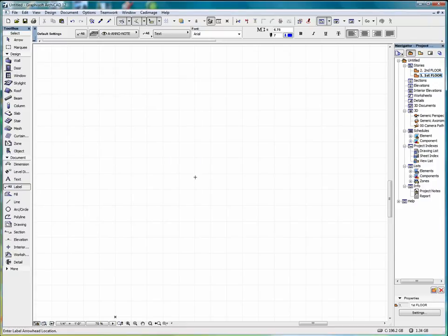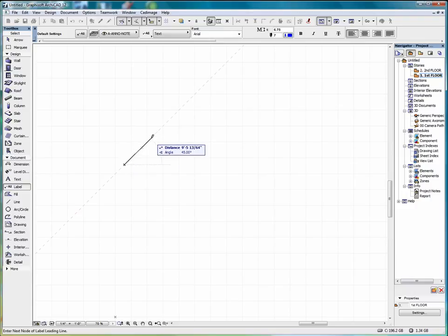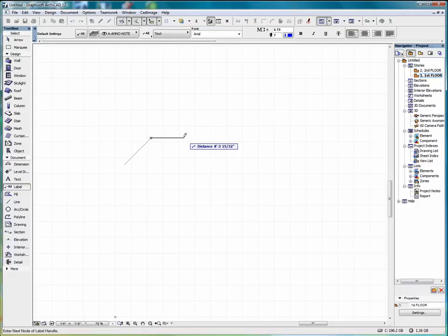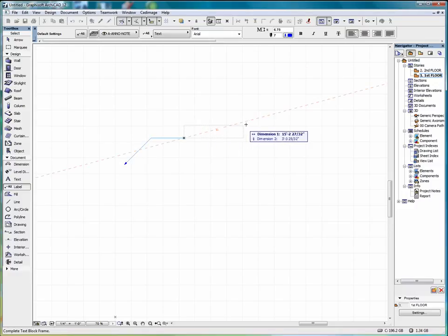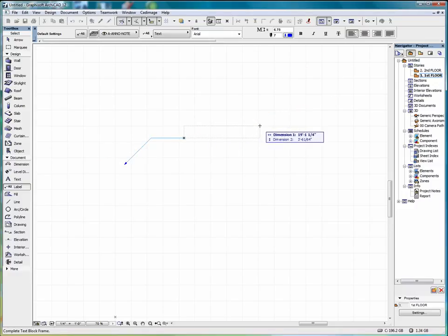So we'll select OK. To place a label, we click once to get it started. Then click again. And then one more time. And that brings up the text box.